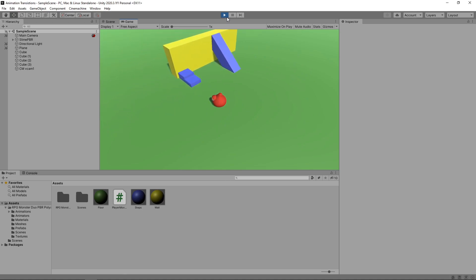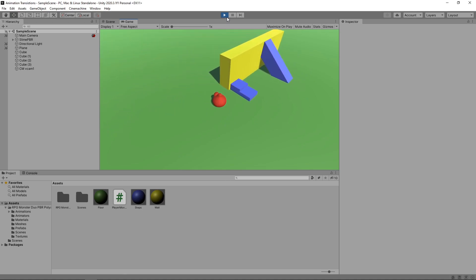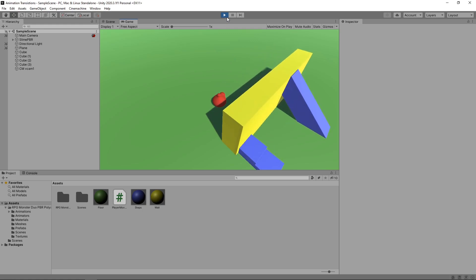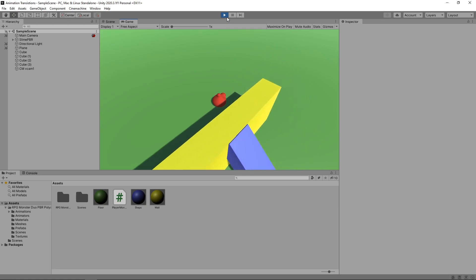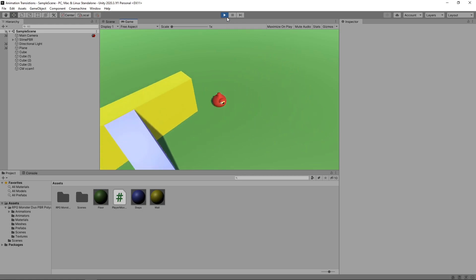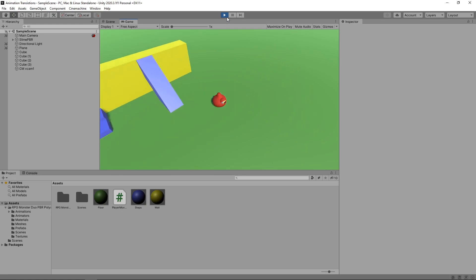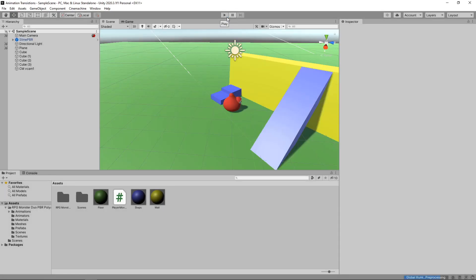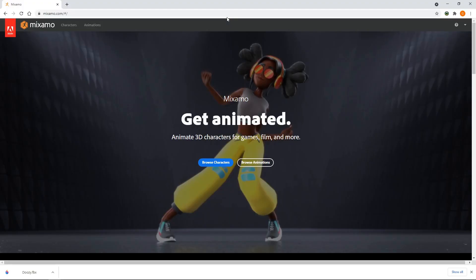At the moment, our character isn't animated and just glides around the scene. We're going to replace this with an animated character from Mixamo. Mixamo is a free library containing thousands of character animations. We have a dedicated video on this that goes into detail on all the available options if you want to know more.